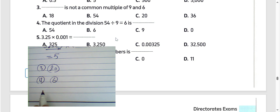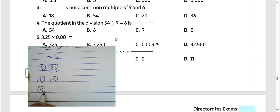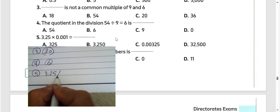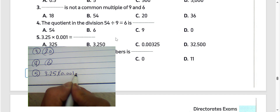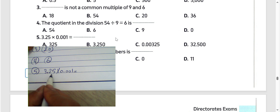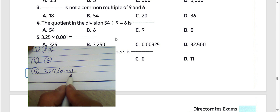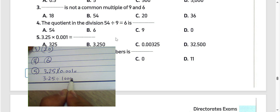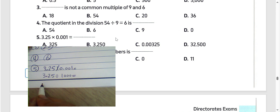Next question number 5: we have 3 and 25 hundredths divided by 0.001, meaning 3.25 divided by 1000. We must move the decimal point to the left by 3 places.